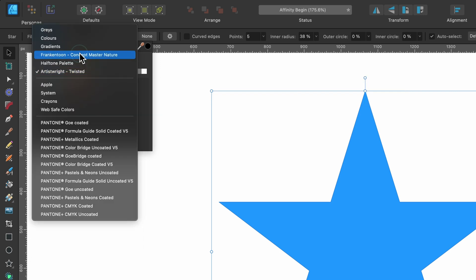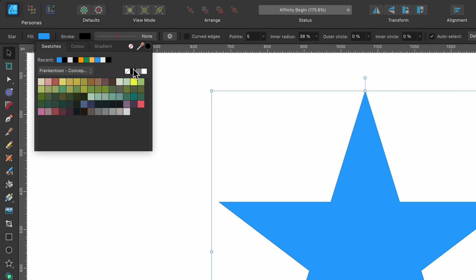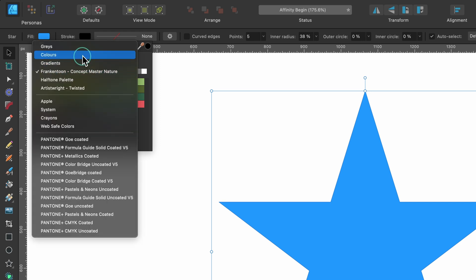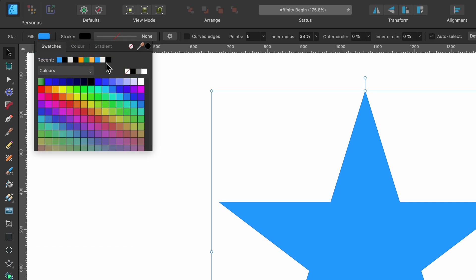There's one from Frankentune. If you've seen him before, he sells things on Affinity Shop. But anyway, if you're beginning, just keep it on colors. And if you want, you can switch over to this and take one of these colors and apply them like that.